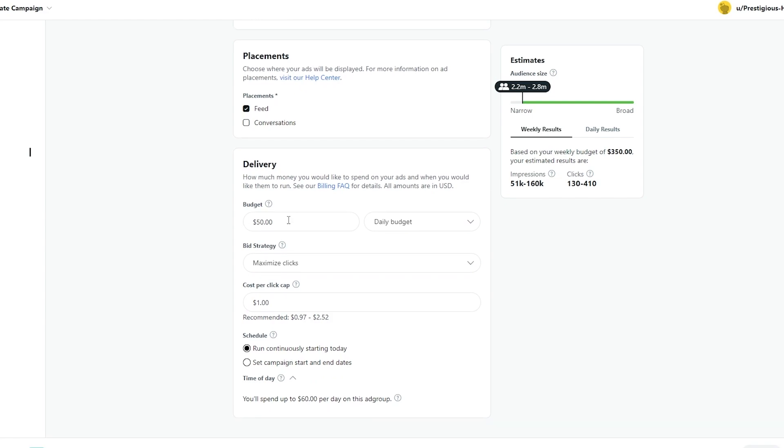Next, you will set your daily budget. Now, this is very important. You should first, if this is your first time creating an ad, go with a smaller budget and see if it works. If you're getting a good amount of people, then you can increase the budget.